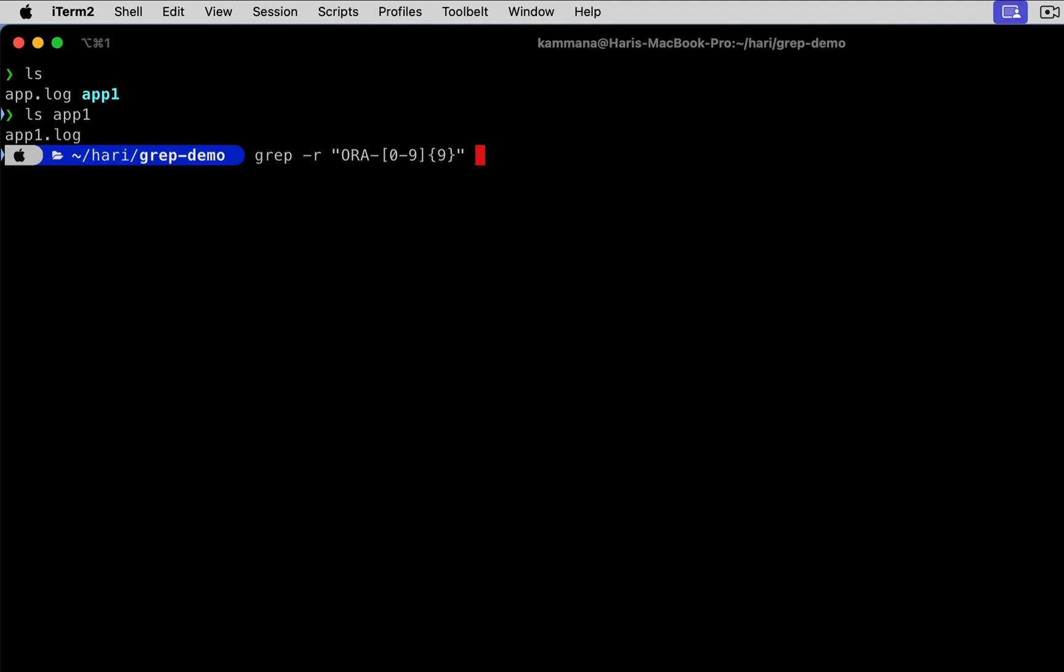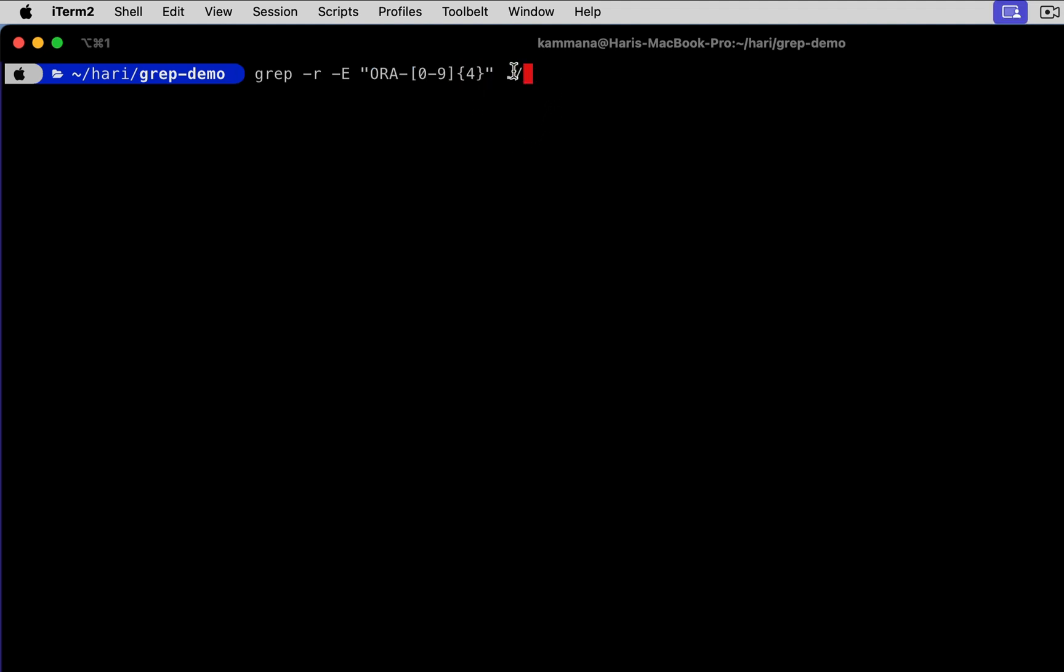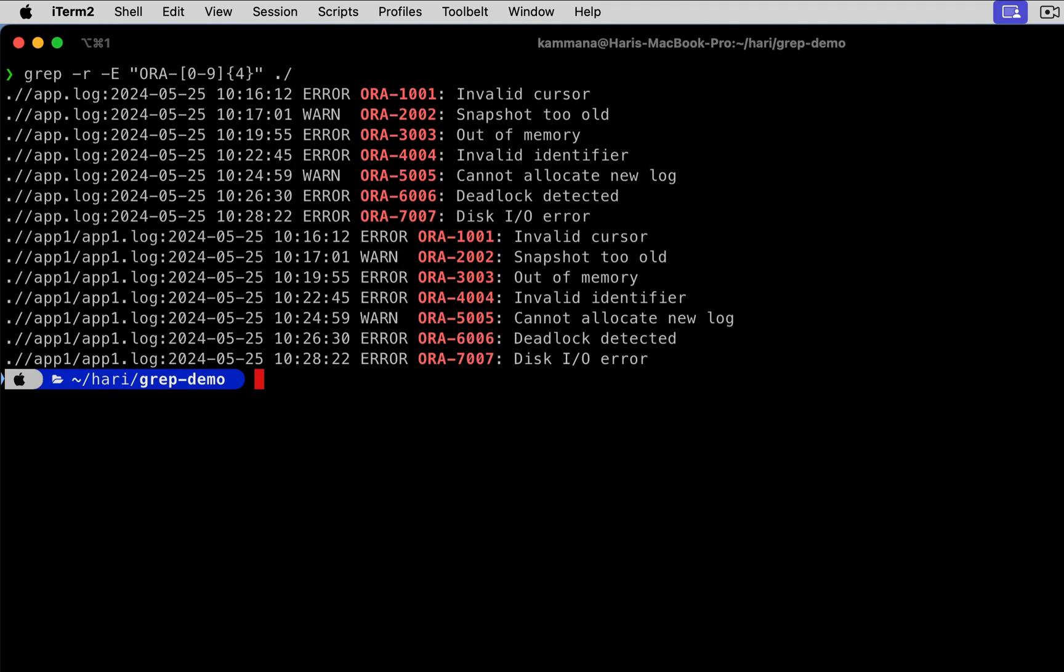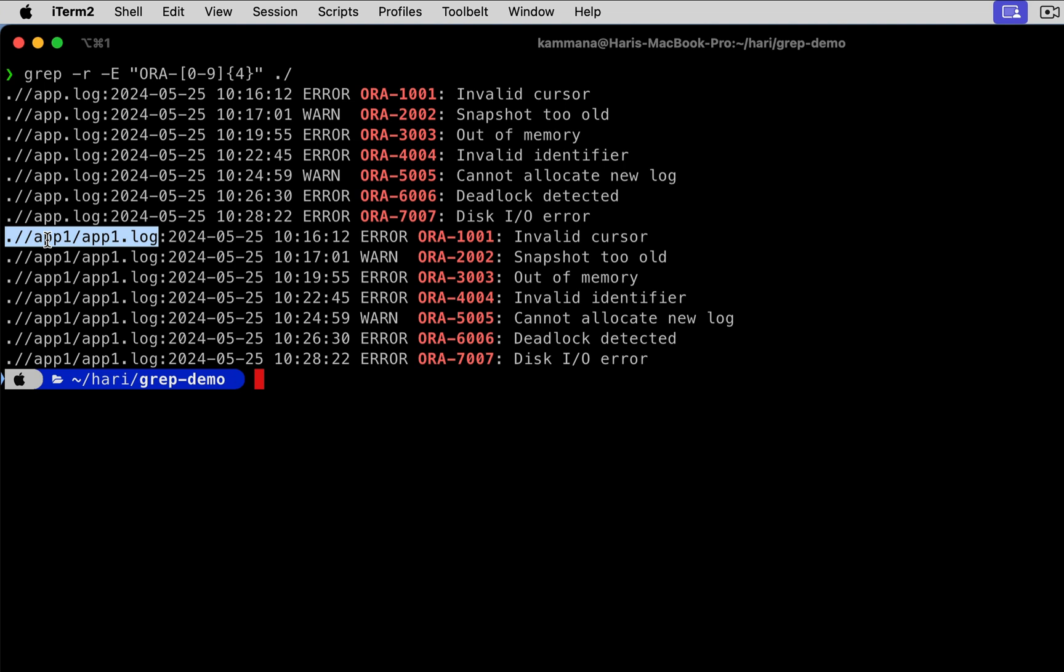Grep hyphen r means recursively, the text we want to search, followed by the folder path. I am giving current folder, which will pick all files in current folder plus the files in subfolder, that is app1. Now let's use grep hyphen r for recursive search, hyphen E to specify the search string contains regular expression, and the path where it has to search for a text recursively. Enter. And if you see, it's showing the matching patterns in app.log and also app1.log. It's recursively searching for this text.